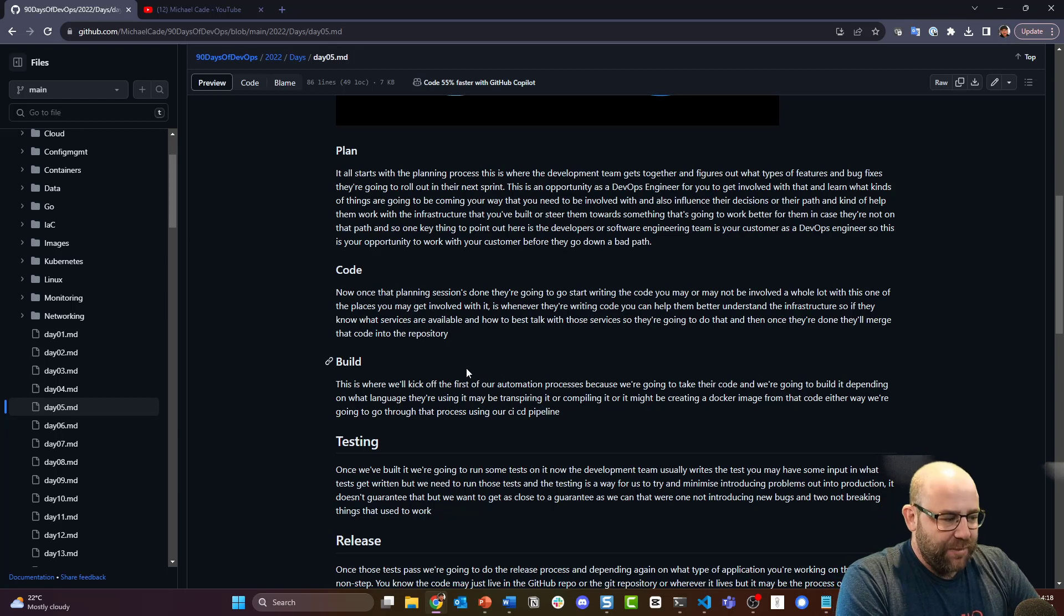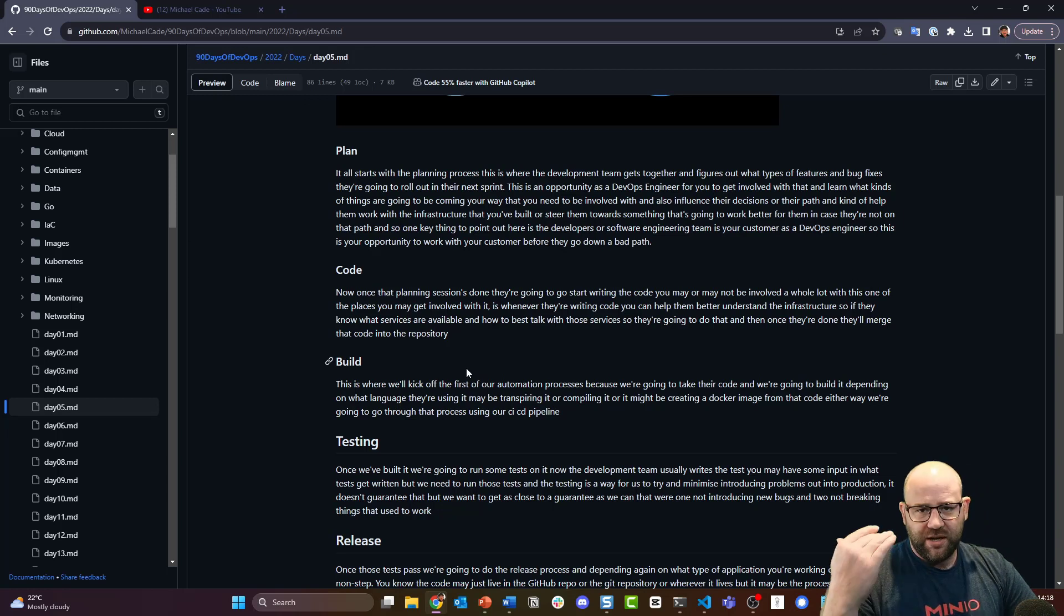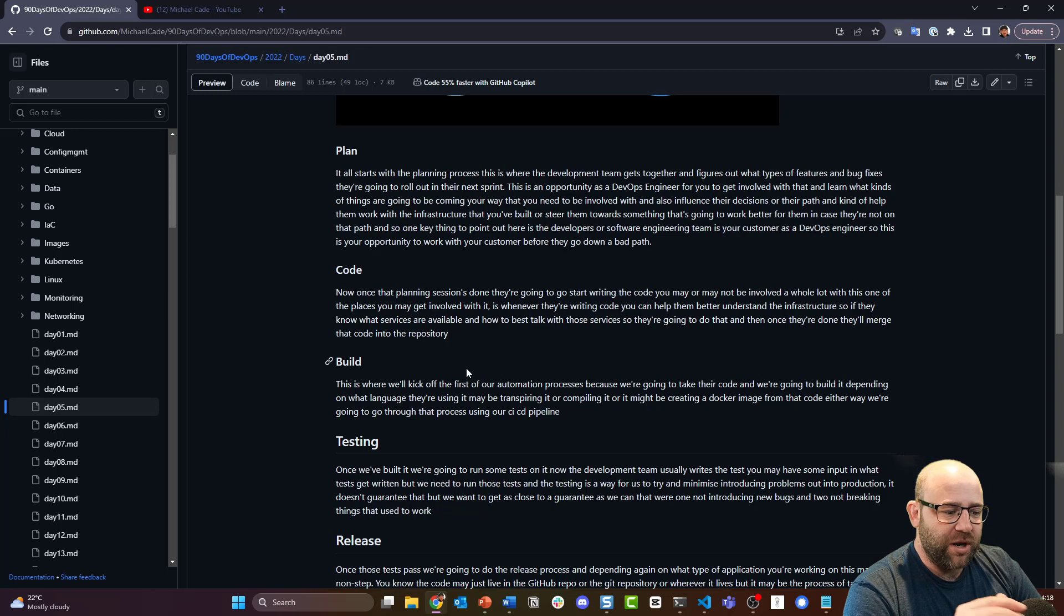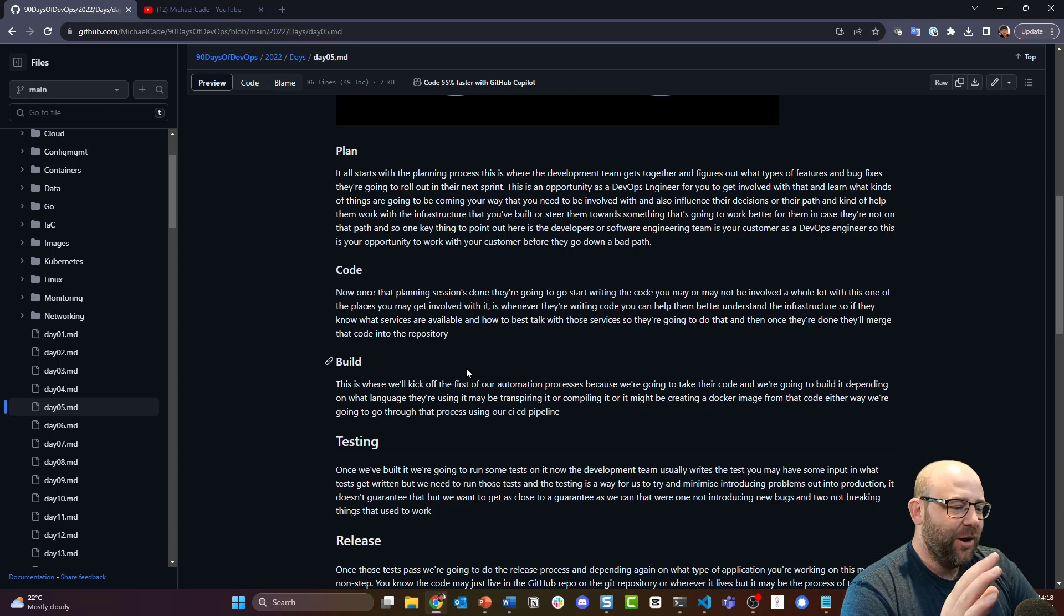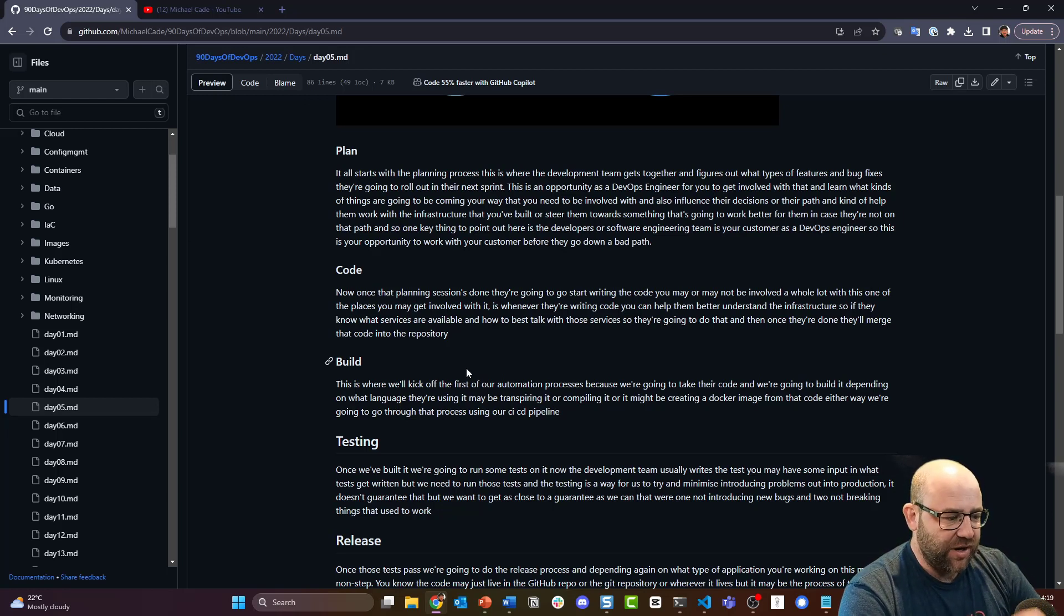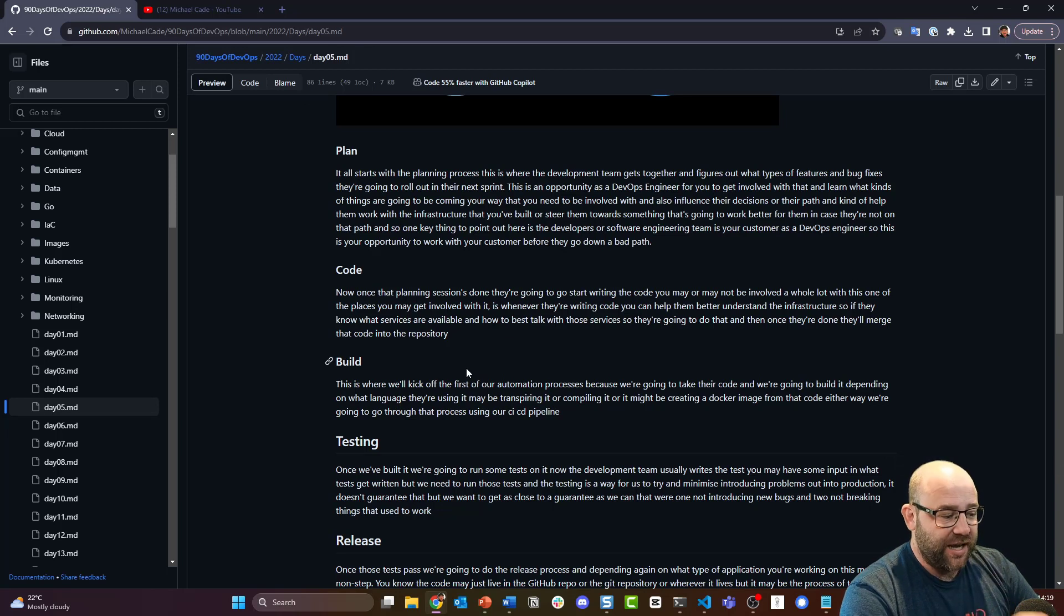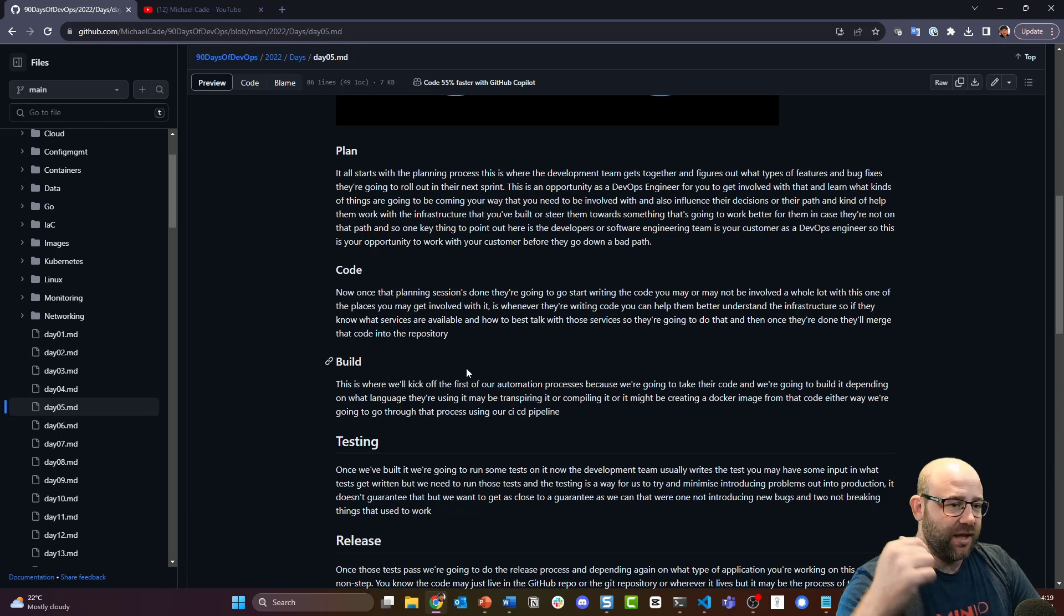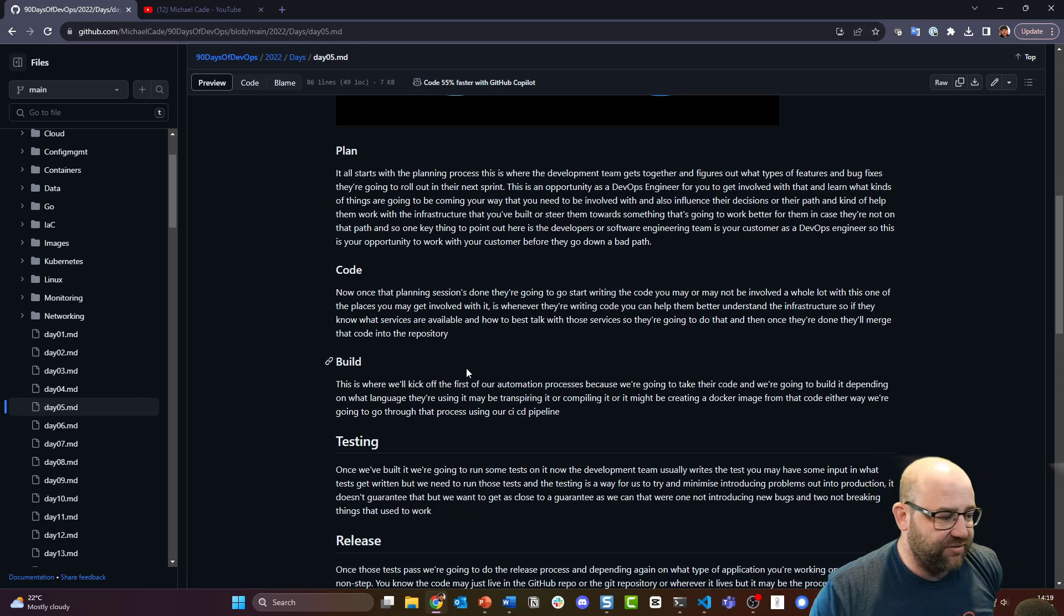Okay, so then we get to the build phase. We've planned something, we've created something - an MVP or version 1 to version 2. We're now on the build stage. This is where we'll kick off the first of our automation processes because we're going to take their code and we're going to build it. Depending on what language they're using, it may be transpiling it or compiling it, or might be creating a Docker image from that code. Either way, we're going to go through that process using our CI/CD pipeline. Don't get too hung up on that yet - continuous integration, continuous deployment or continuous delivery. Don't worry about that, there's a whole section on that. Know that CI/CD is part of that automated process to make sure that we get from code base to release that our actual end users or customers can actually take advantage of that tool.